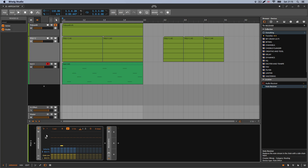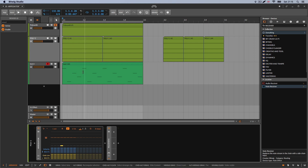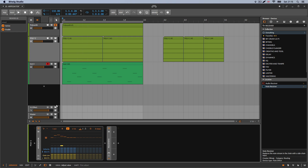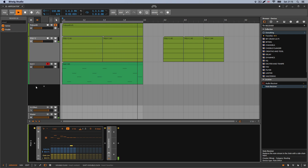Another thing you can do with chord mode is use the transpose to grab whatever note you're actually playing and still use the transpose on top of that. So I'm going to go and do something weird with the transposition — pretty cool.